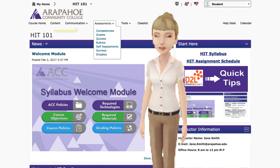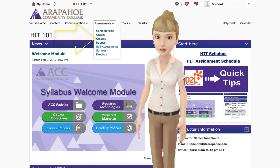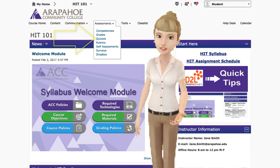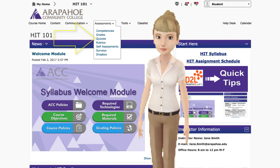You can also access your dropbox assignments, quizzes, and exams from the assessment tab.